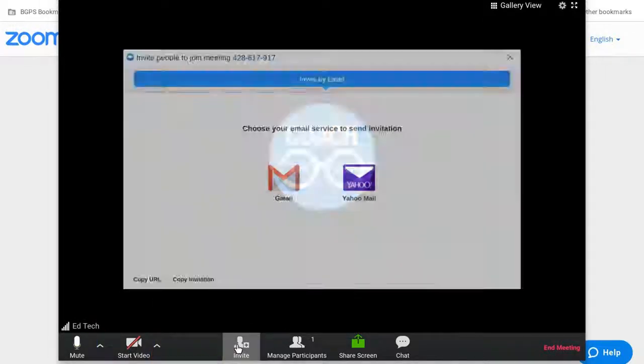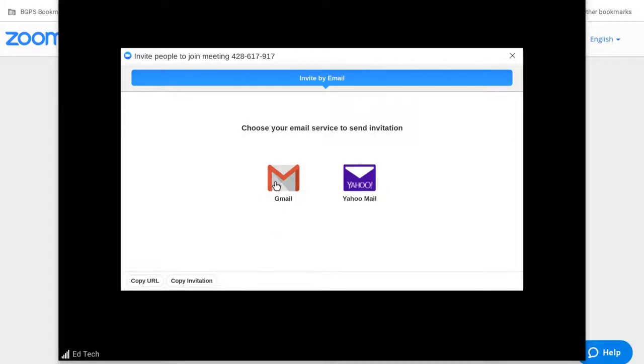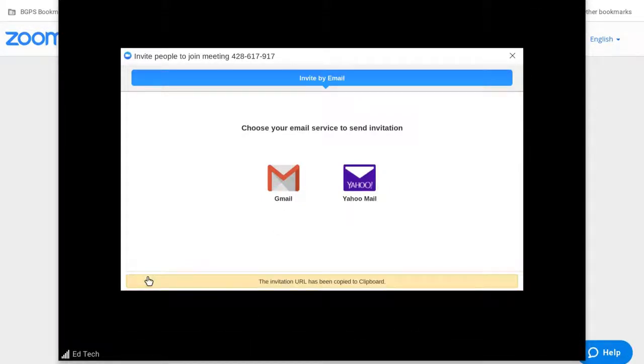You can also invite participants from within the meeting by copying the URL and sharing that or through Gmail.